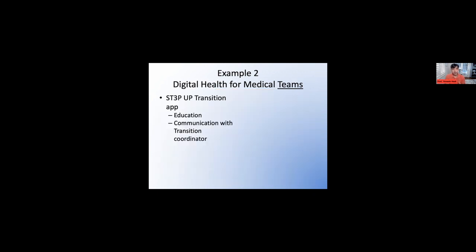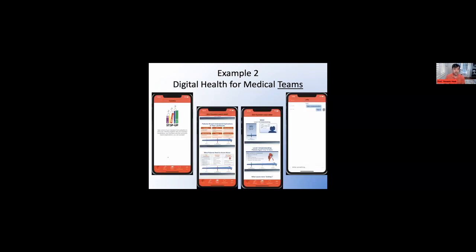We also have apps for the whole care team. The Step Up transition app was aimed at helping patients transitioning from pediatric to adult care while engaging the whole team around them. It includes transition readiness discussions, a 'who, what, where' of transitioning, and the ability to chat with a transition coordinator about both medical and non-medical topics — like school, making sure you come to your appointments, and so on.